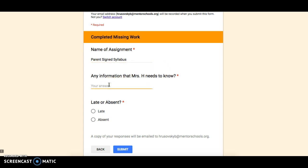For here, it says any information that Mrs. H needs to know. This could be anything, any reason why it was late. Maybe there was something incorrect in the gradebook that you need to let us know that it was put in as a different score. Any information that we need to know, you're going to type there. If you don't have anything, you can just put none.